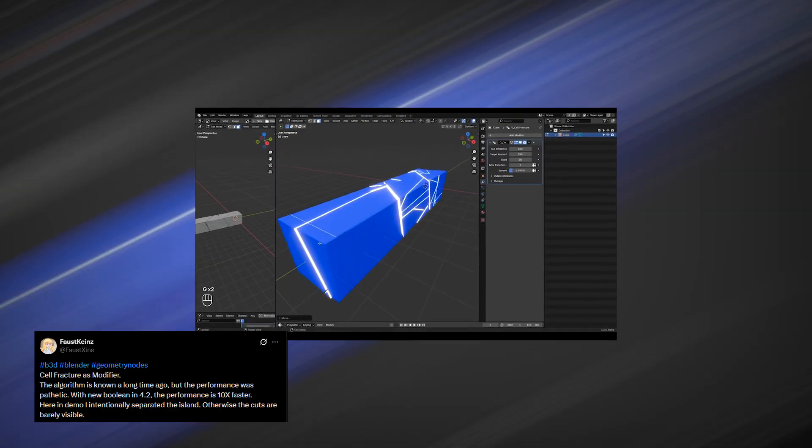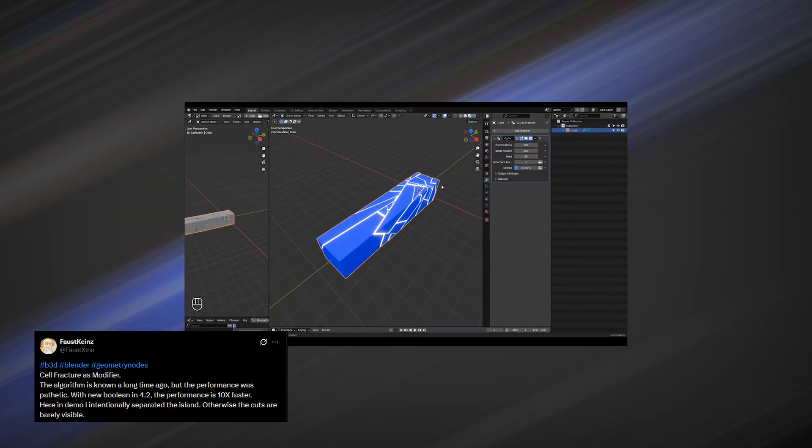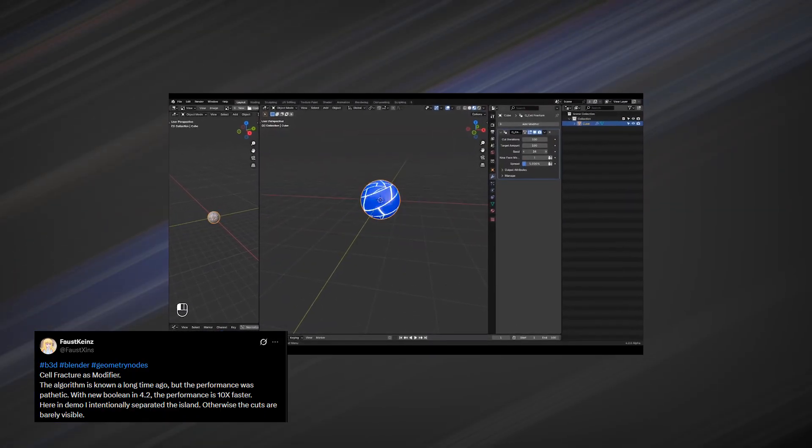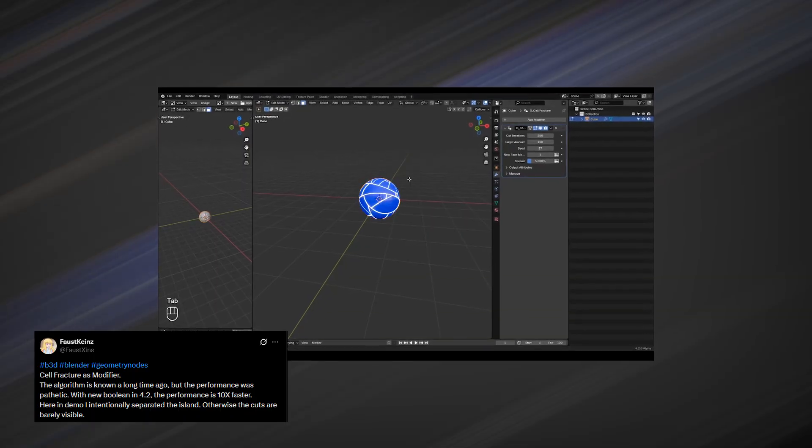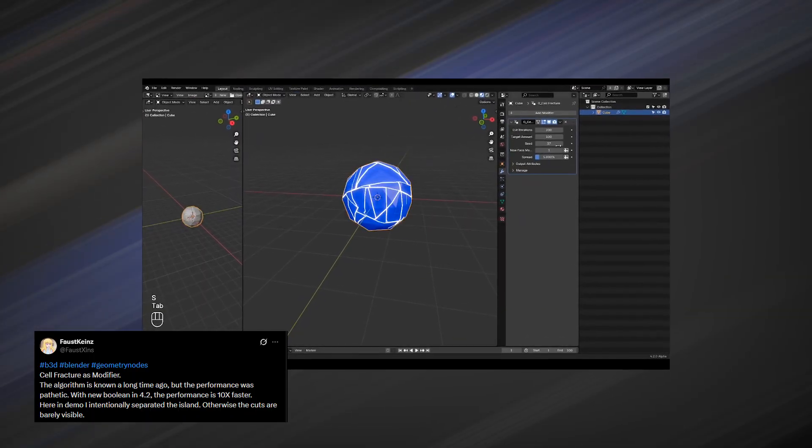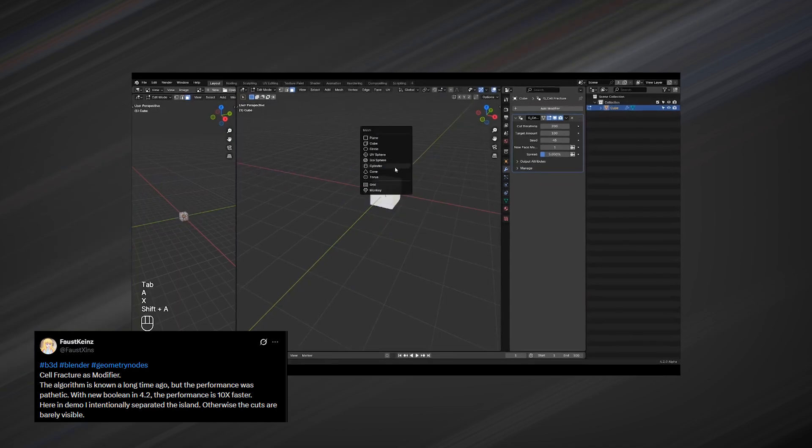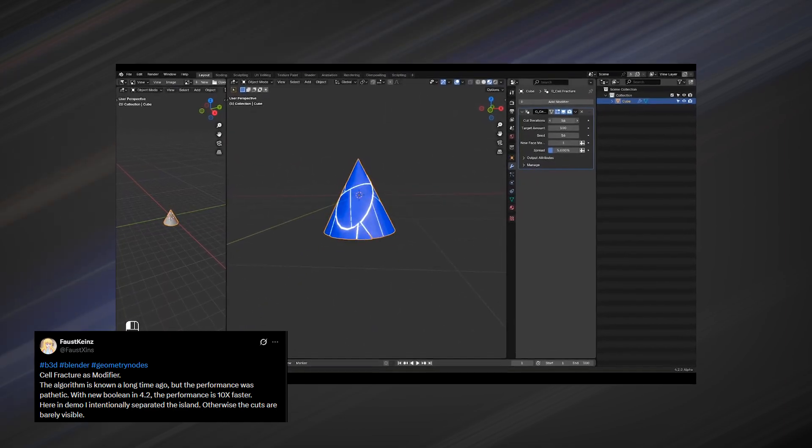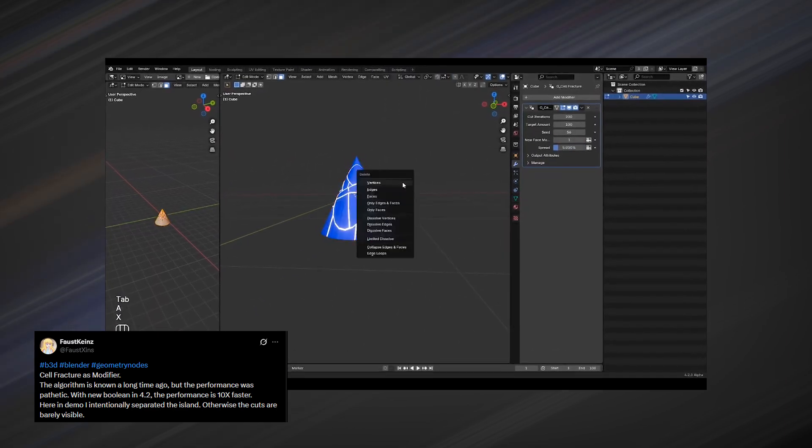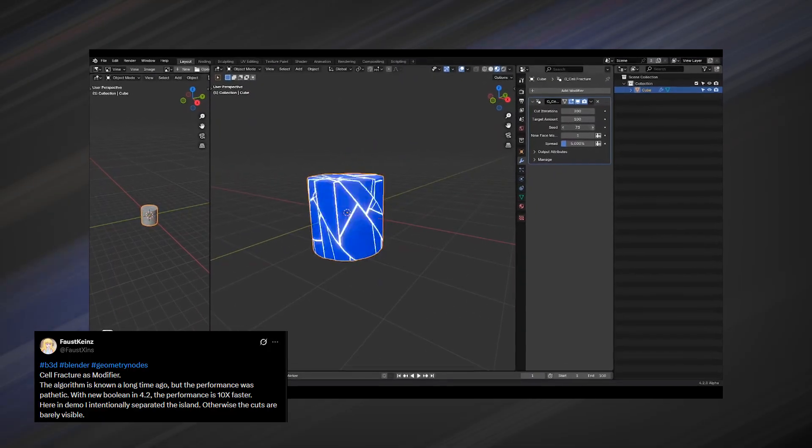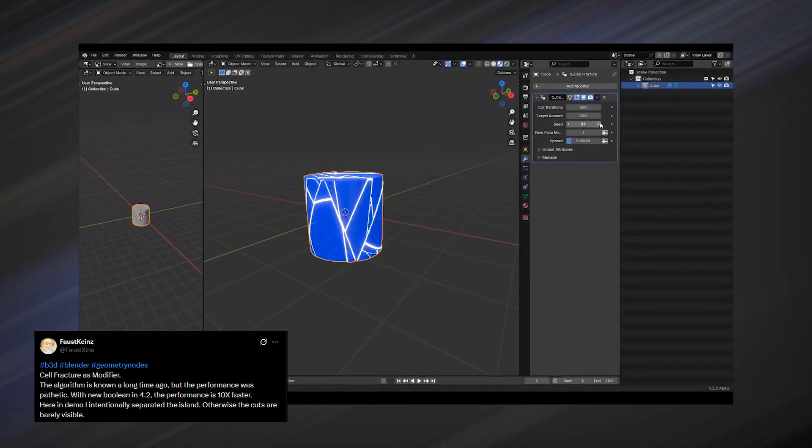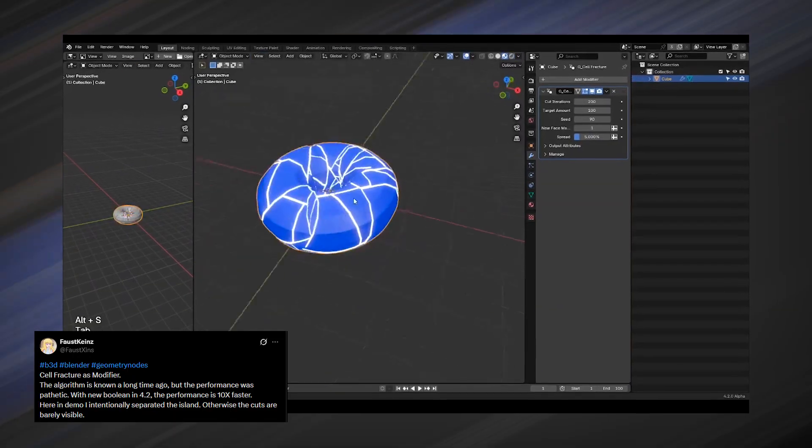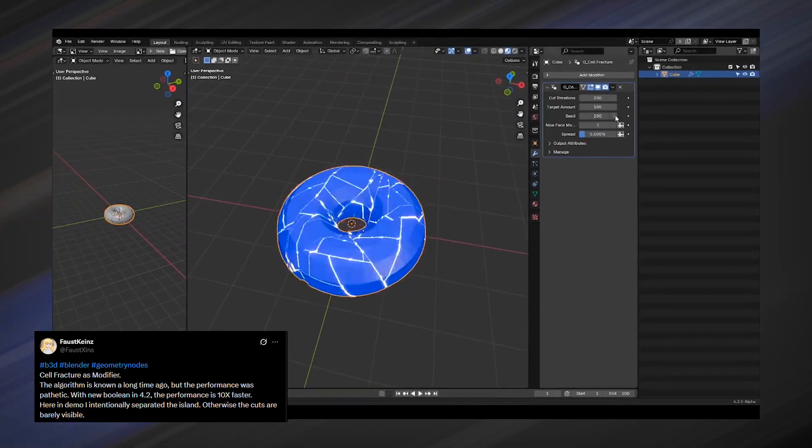On that note, Faustkinds did exactly what many people have been asking for by creating a modifier that effectively replaces the outdated cell fracture add-on. Because it is a modifier, the entire setup is fully procedural and stackable. You can add another fracture modifier on top to generate smaller pieces, adjust parameters at any point, and keep everything non-destructive. It is also significantly faster, and the gaps between the fractured pieces are small enough to be invisible to the camera.